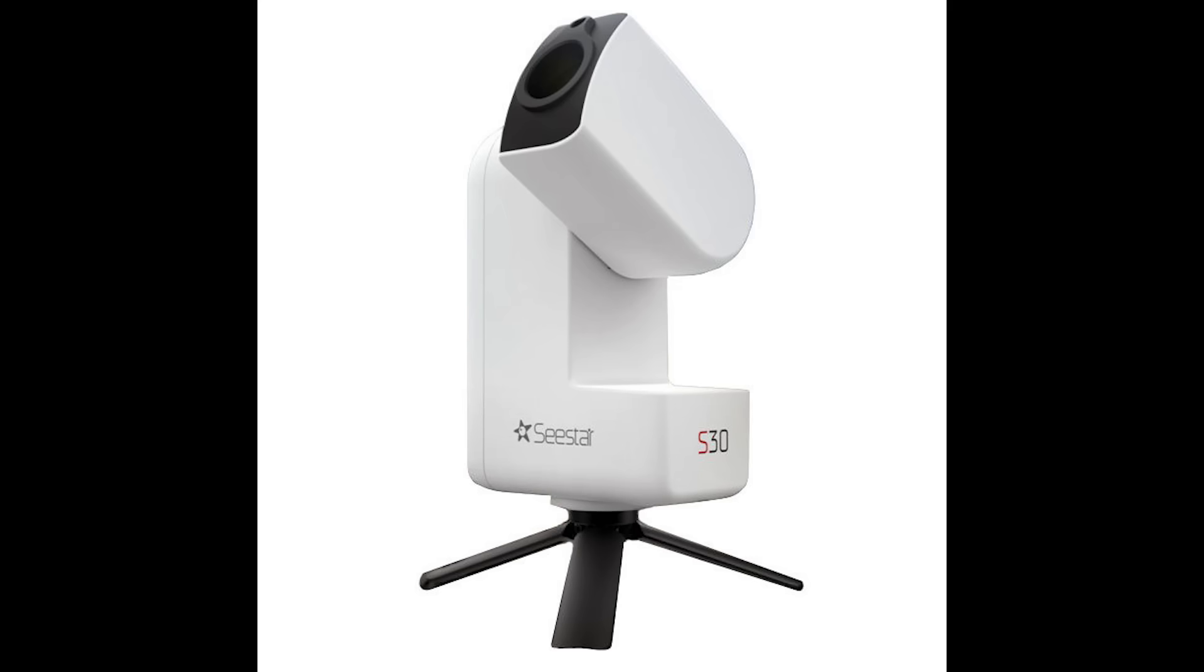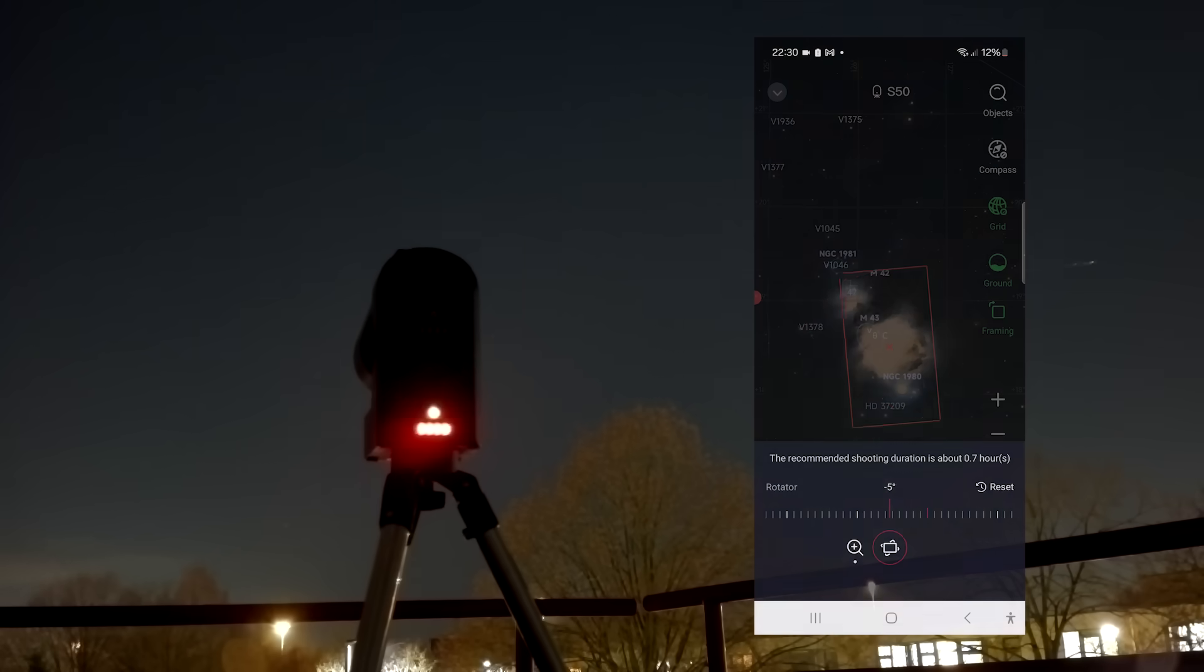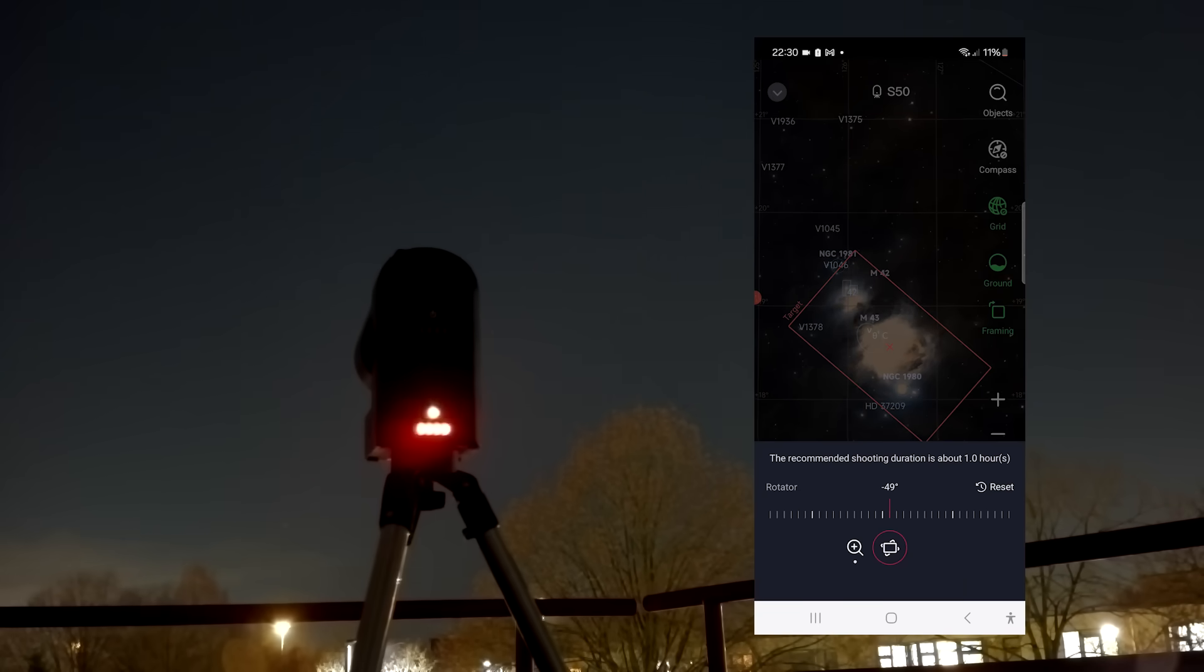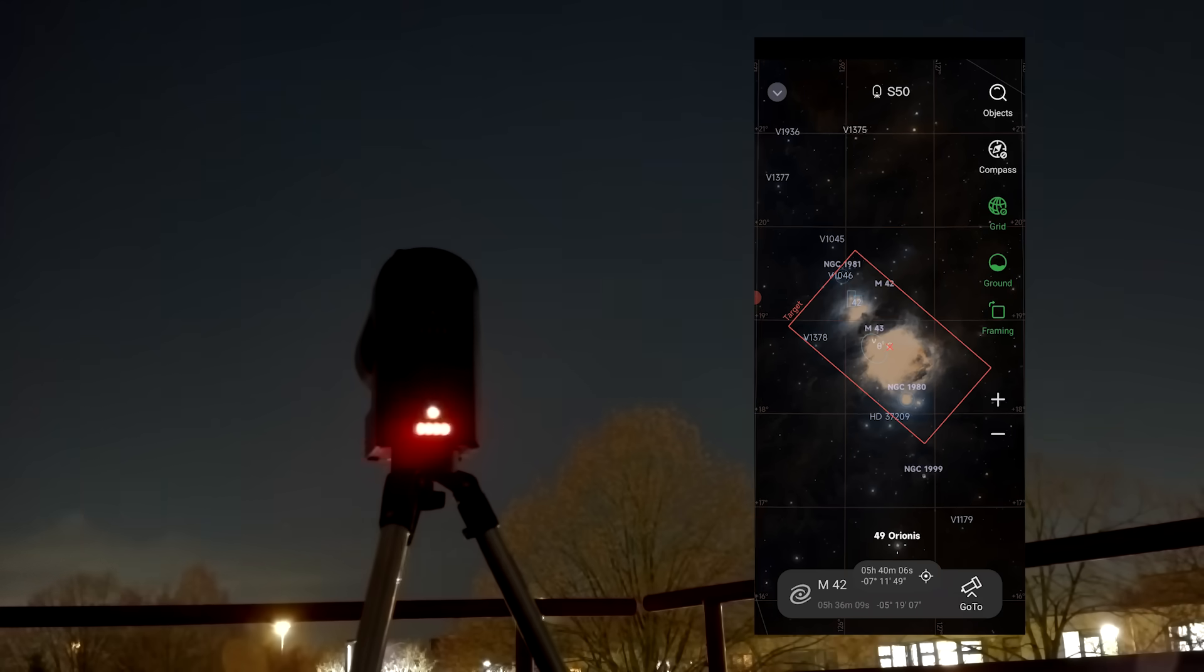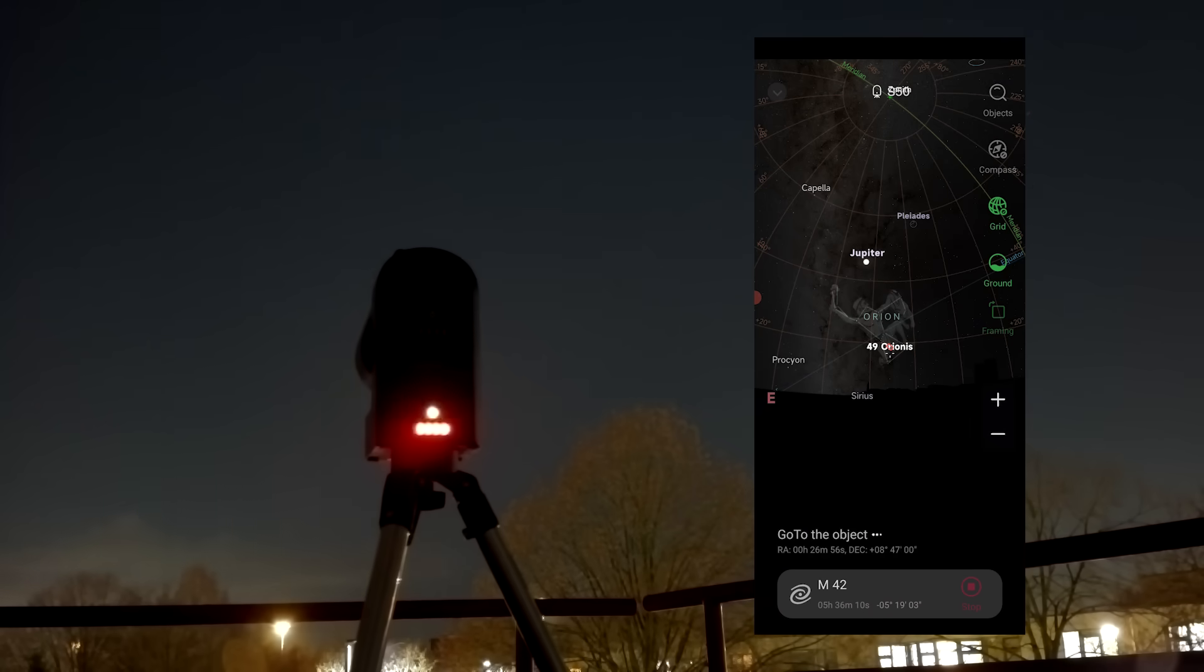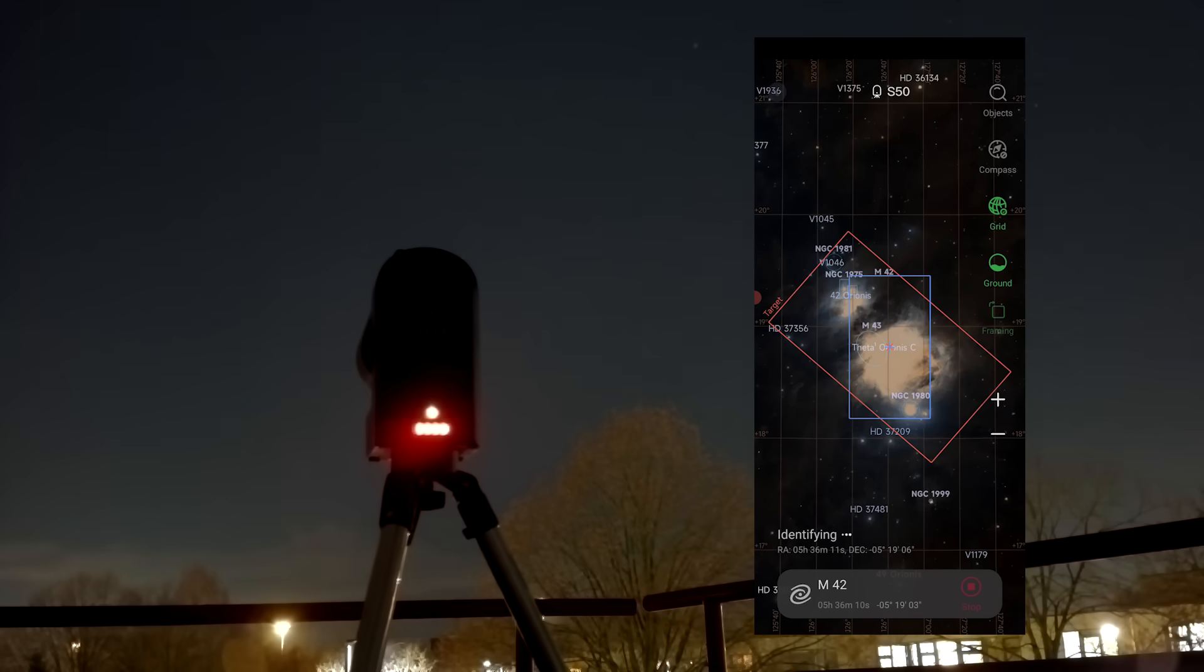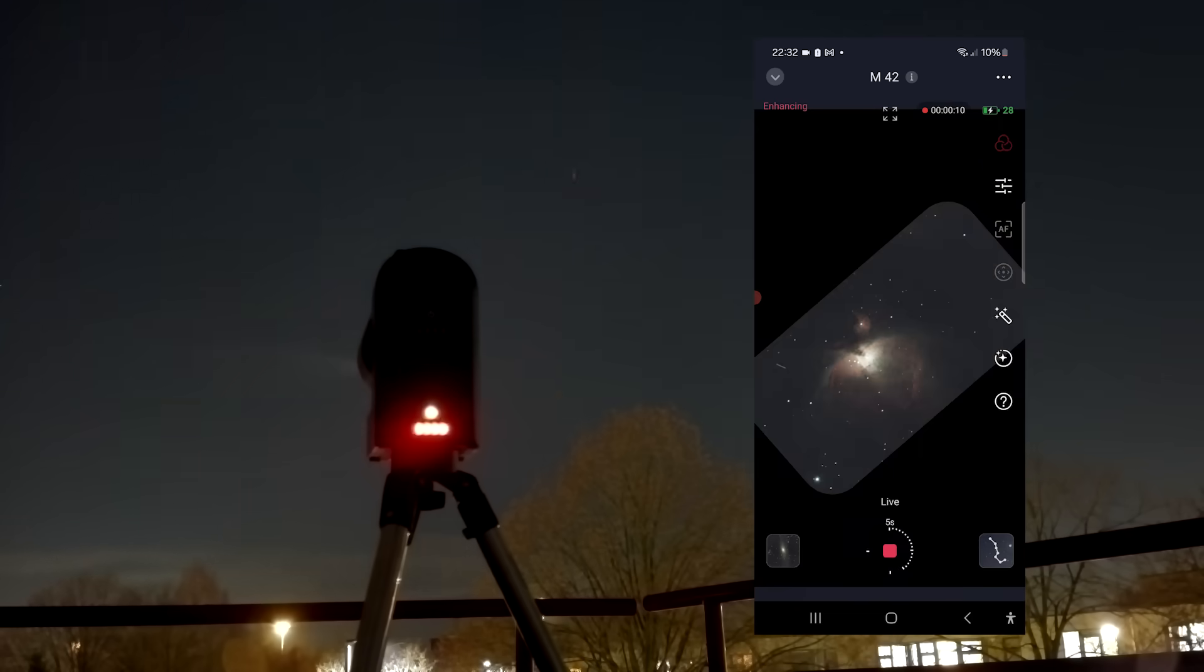A bigger aperture means that the Seastar S50 gathers more light and this results in brighter, higher resolution views of faint objects like galaxies and nebulae as compared to the other telescopes. I should note that the Seastar S30 works with the same Seastar app I just showed you, so this new framing feature is available for the Seastar S30 as well.